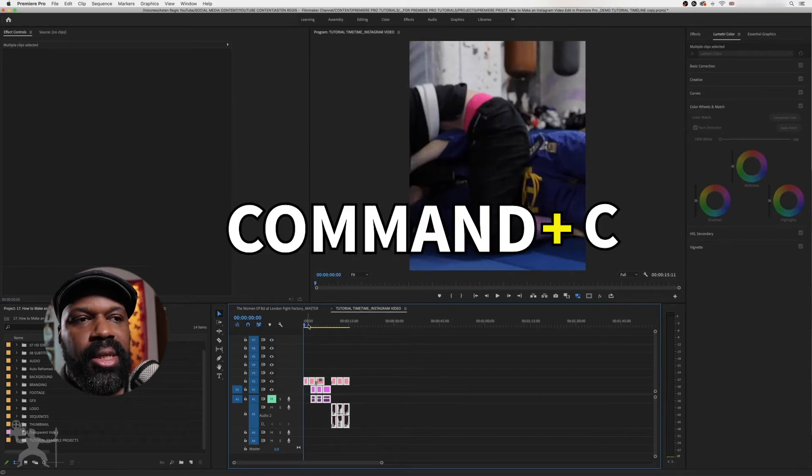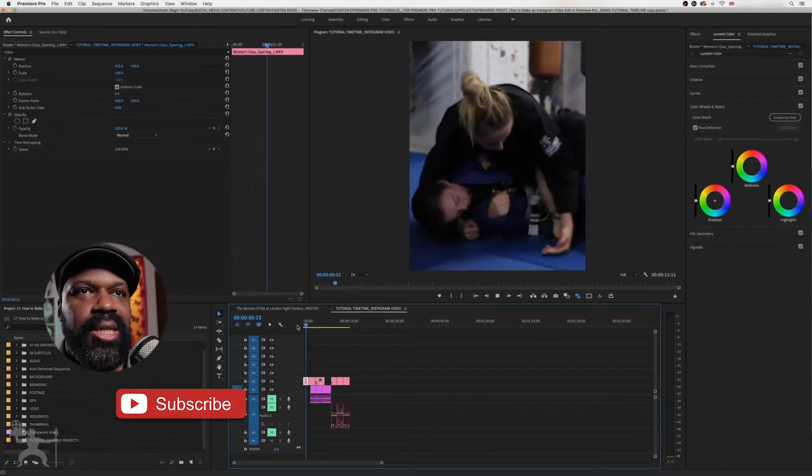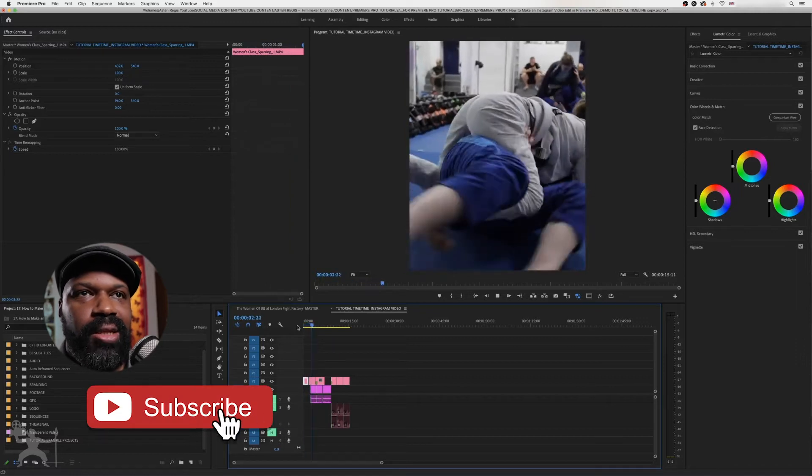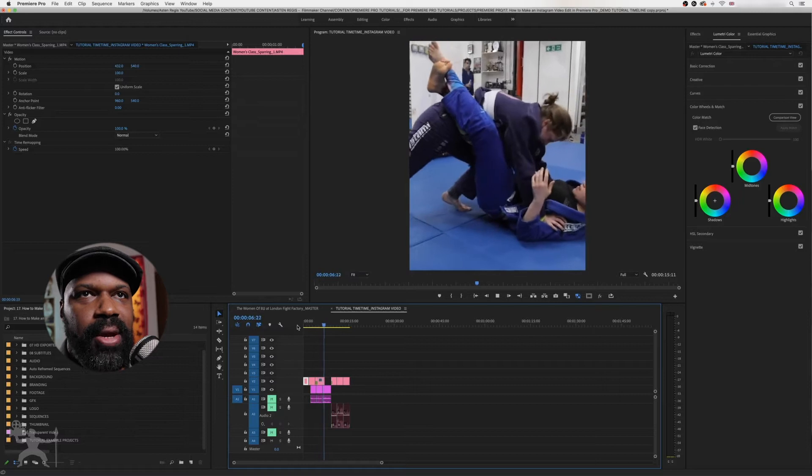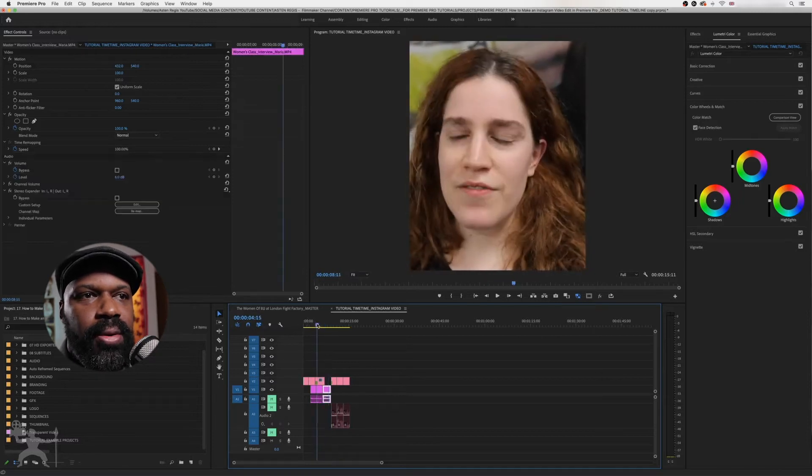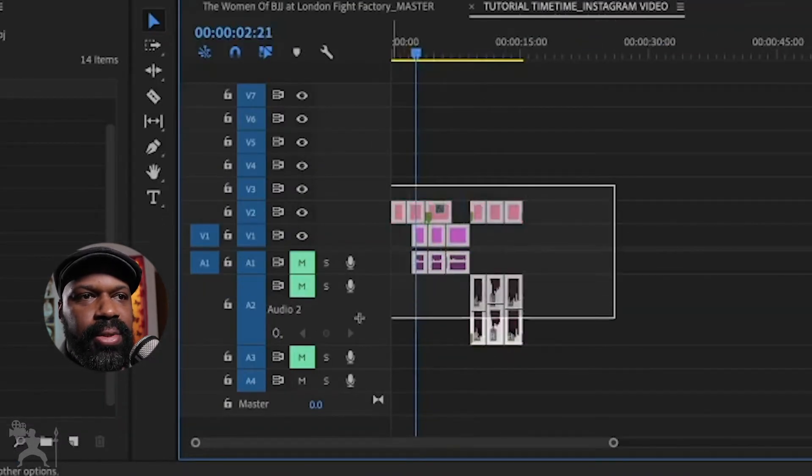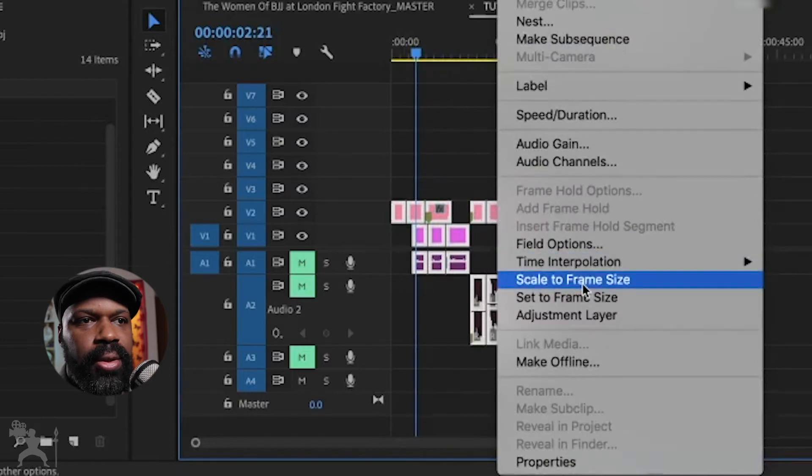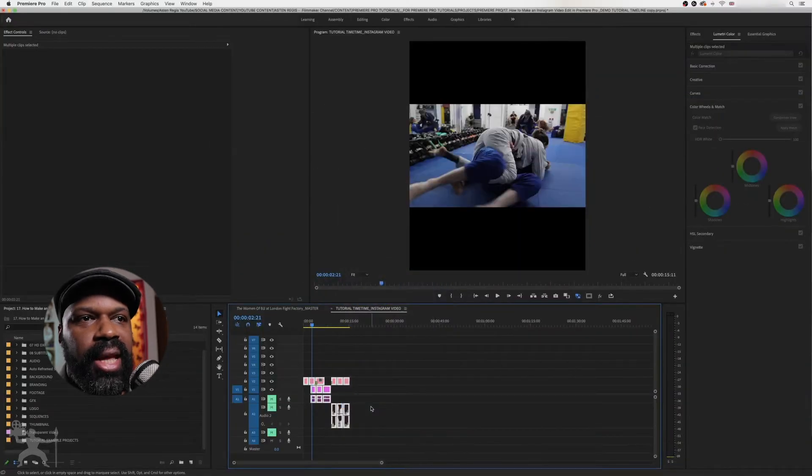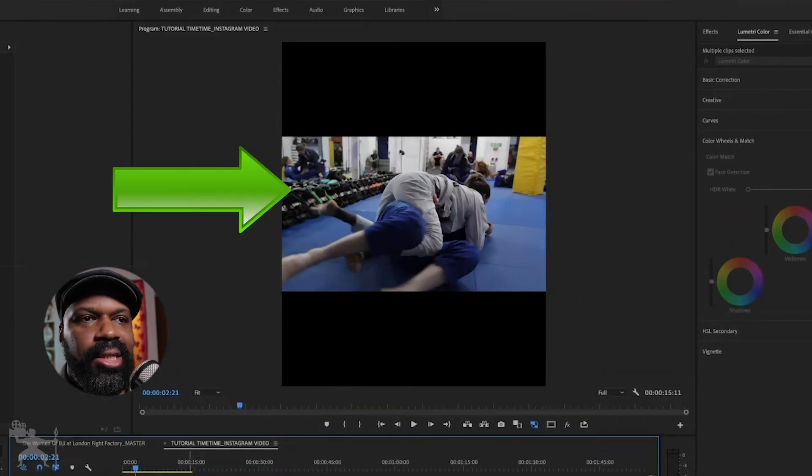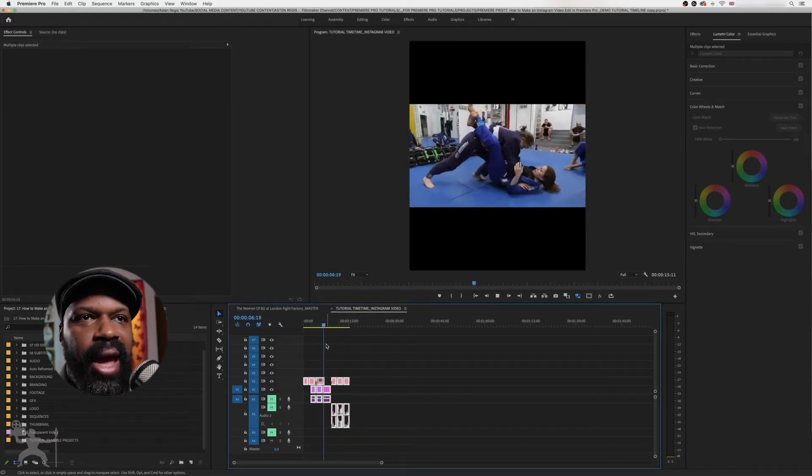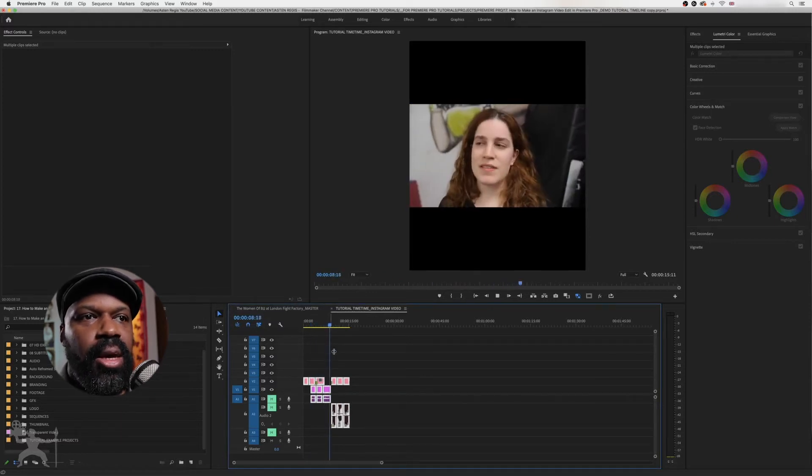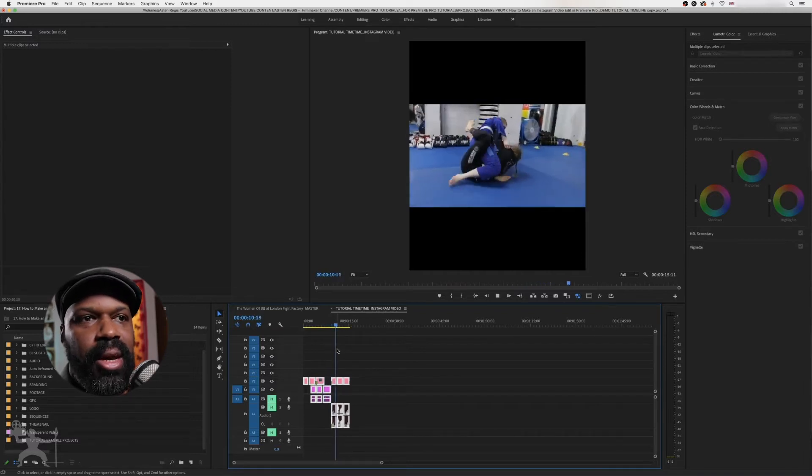So Command-C to copy, Command-V to paste. So as you can see, here are all my clips playing in the Instagram sequence, but it's not necessarily framed how I want it to be. So what I'm going to do is highlight all these clips, right click, go to scale to frame size. And now it's going to scale that 1920 by 1080 within the Instagram frame. So now I've got that same view that I had in the HD sequence on my Instagram sequence.